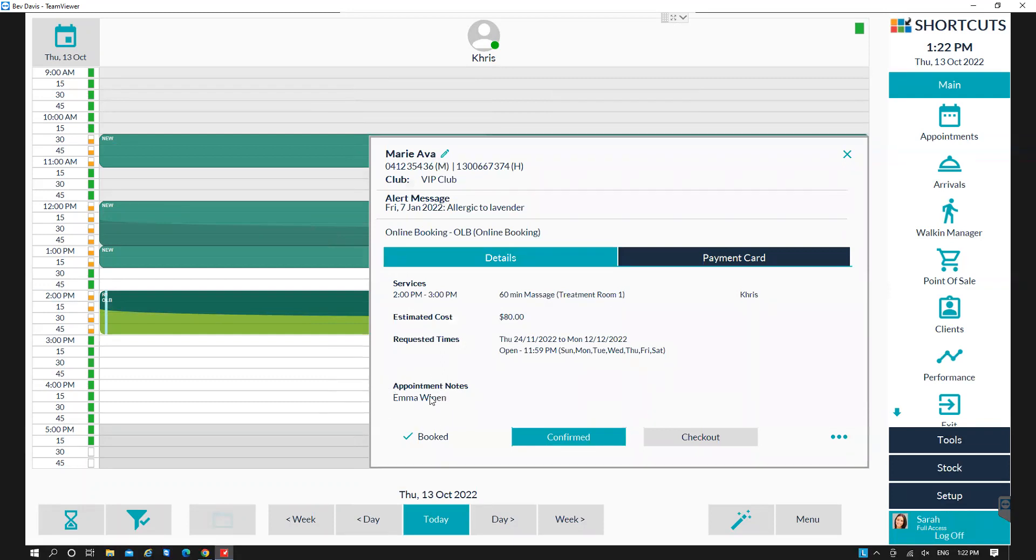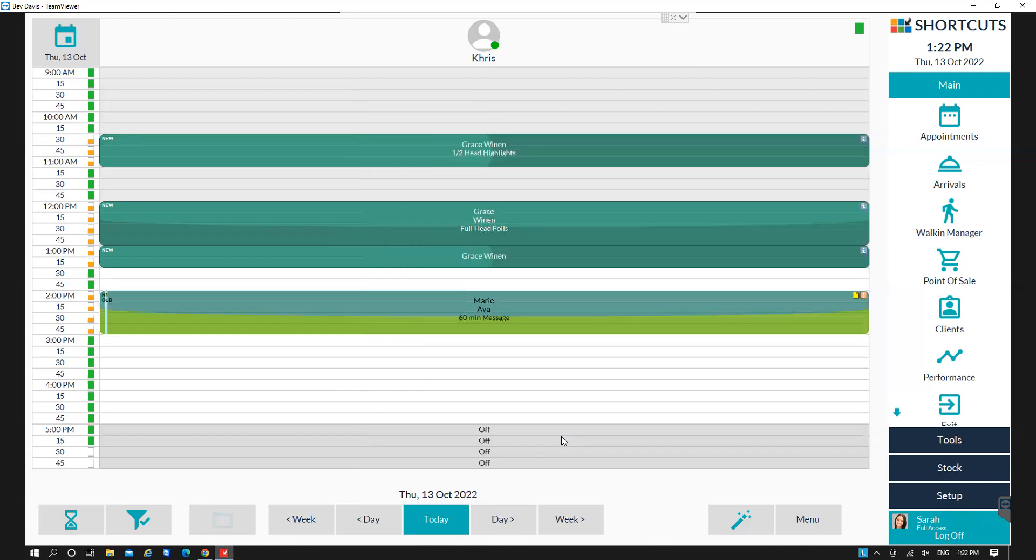Once the client confirms the appointment, it will go from dark green to light green. And that is how you review your online bookings.